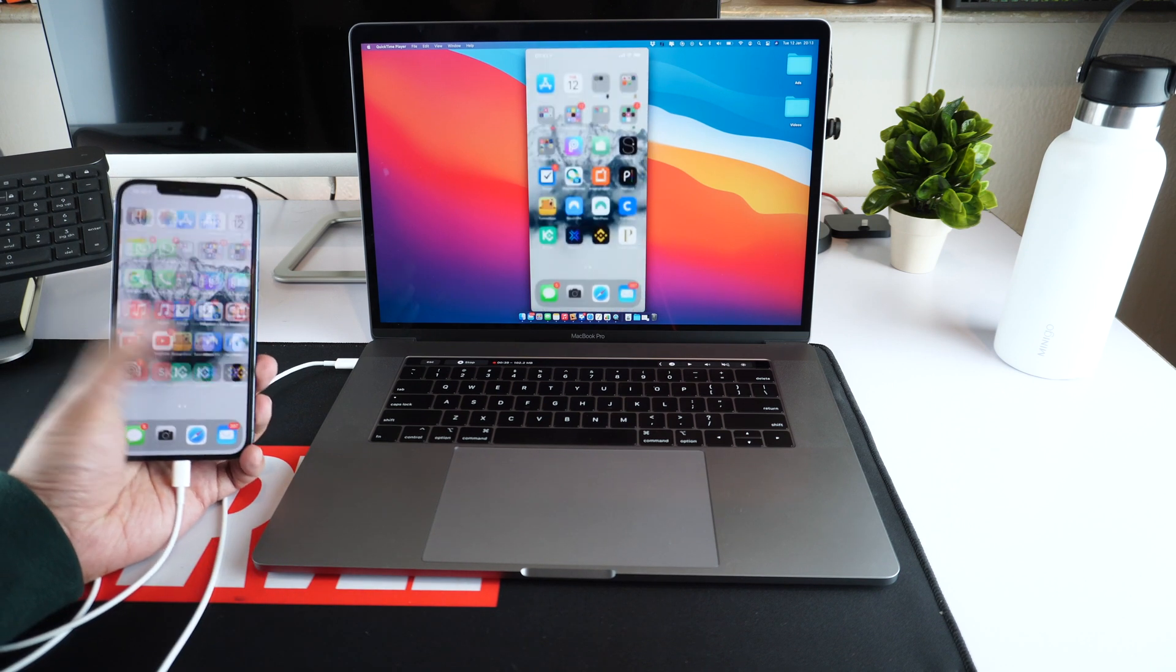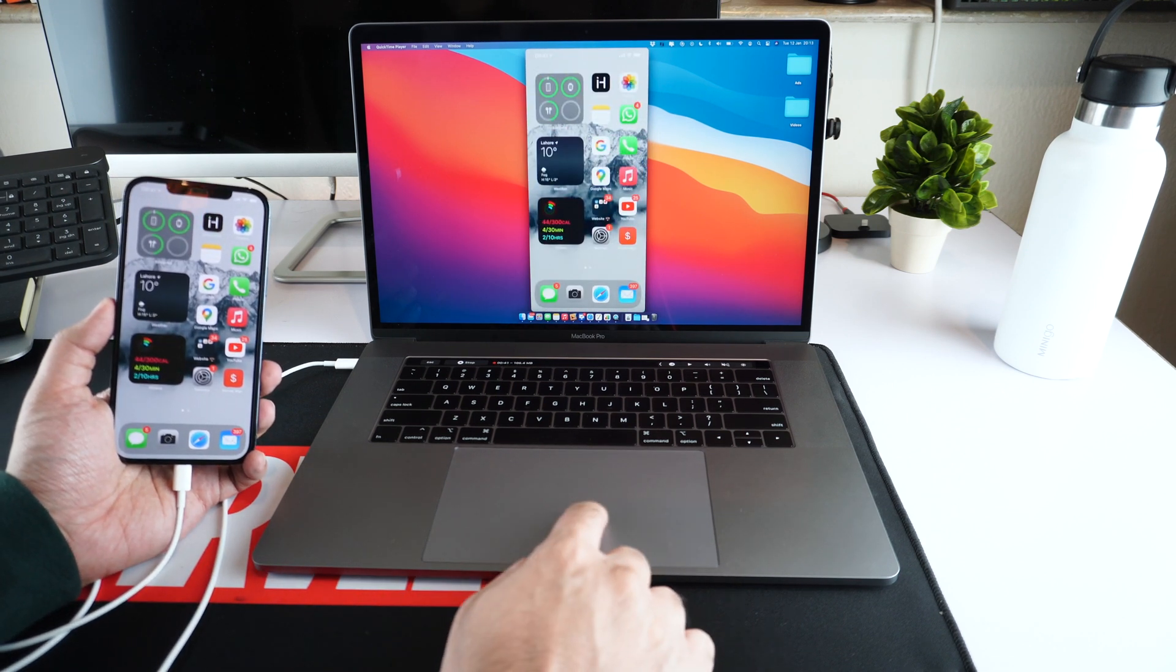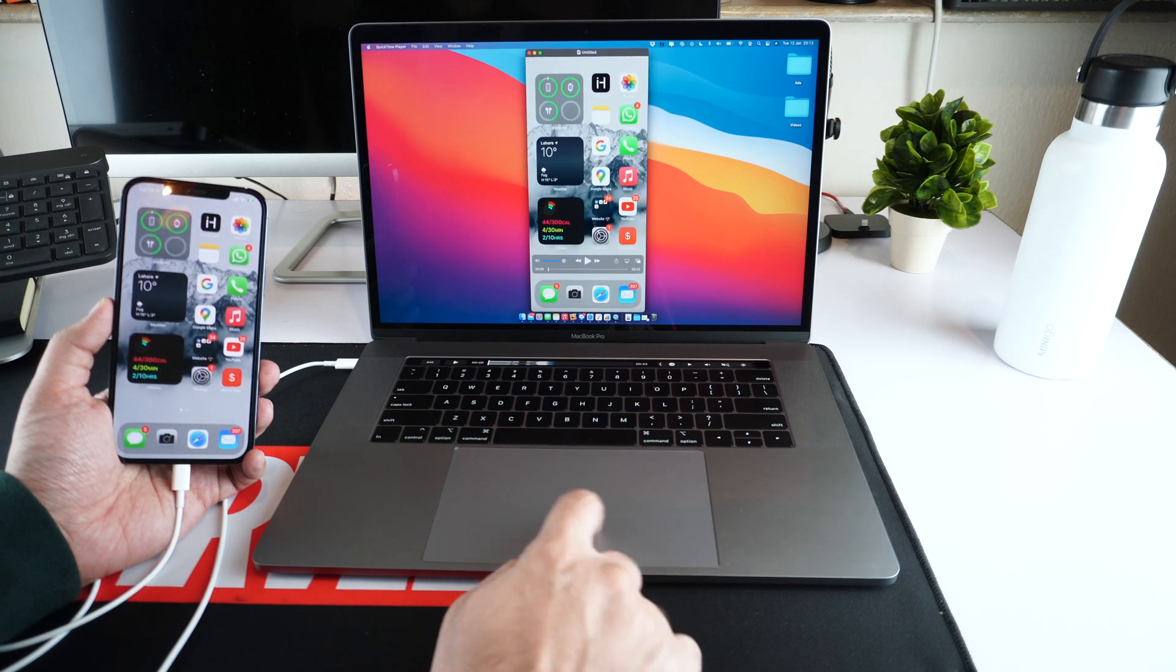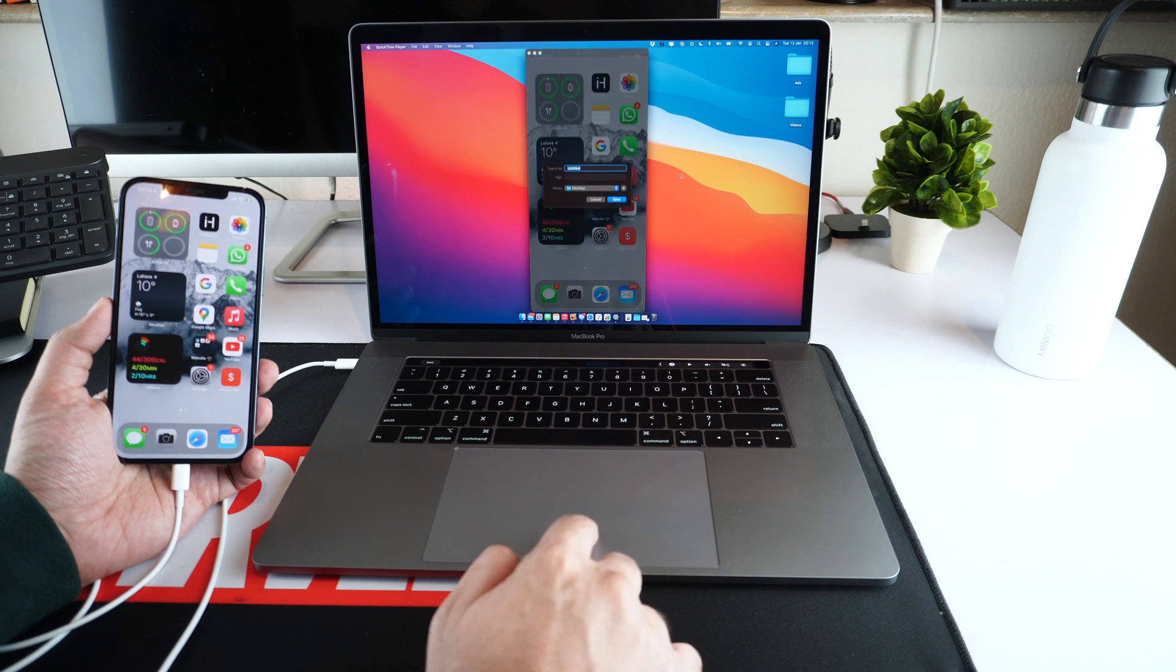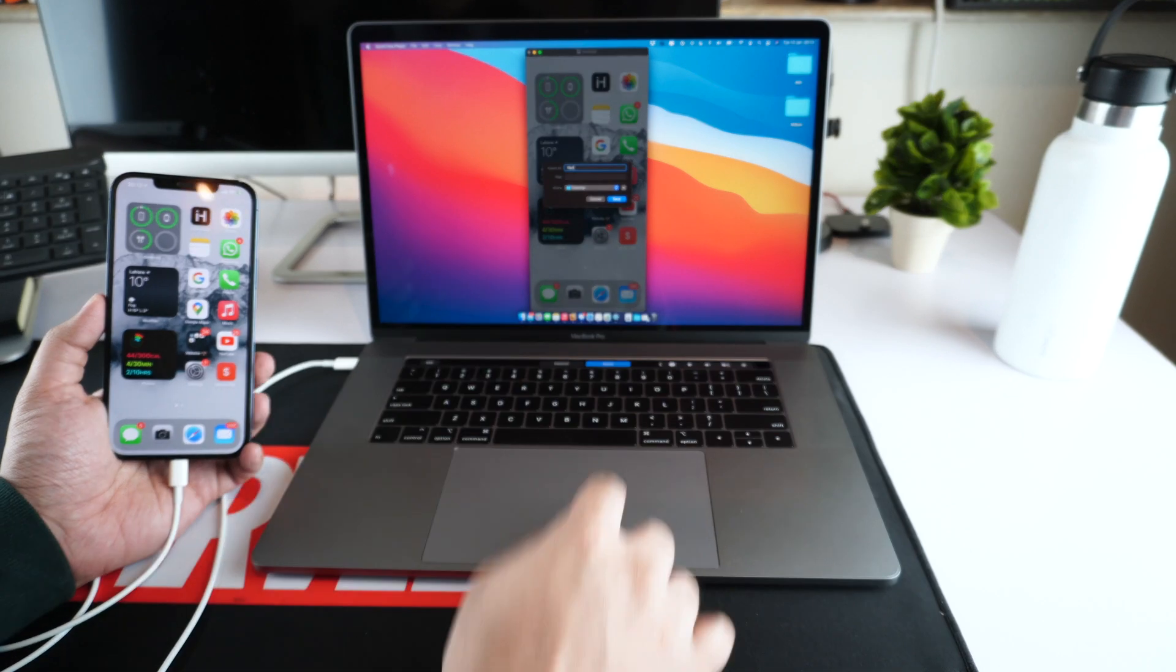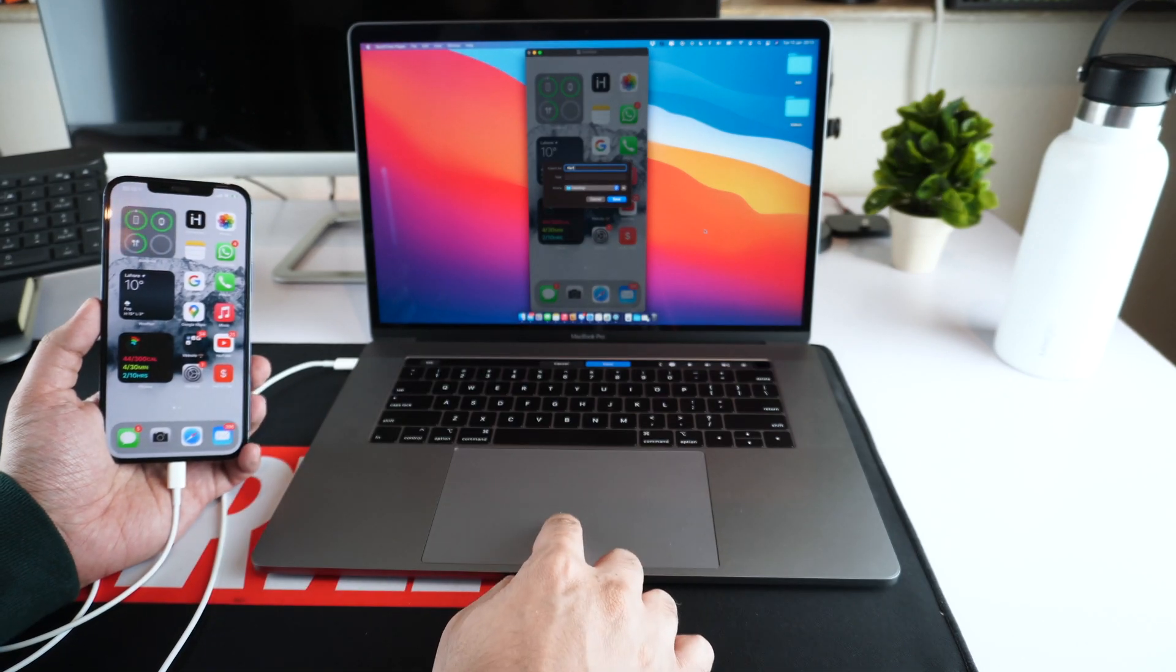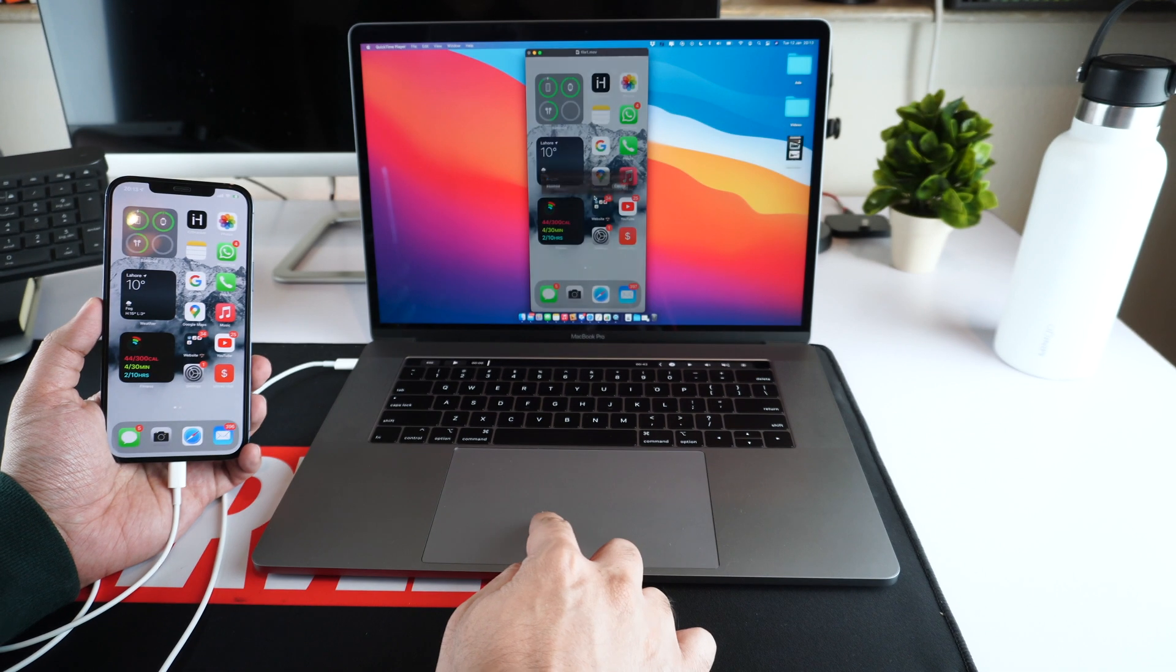As soon as you are done recording, all you have to do is click on the record button once again and then from the menu bar, click on file and then save. Simply name your file and hit the save button in order to save the video that you just recorded to your Mac.